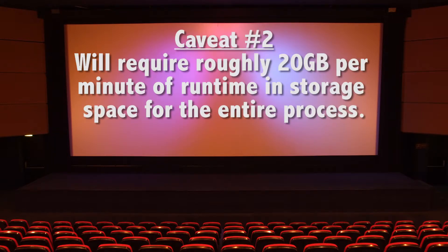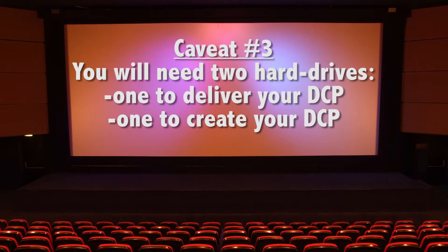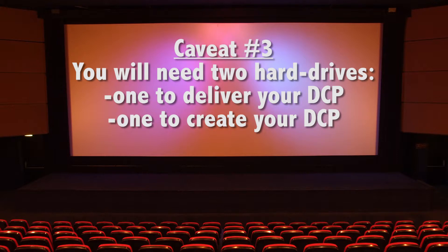Secondly, the storage requirements are large because there are numerous steps and many intermediate formats you must work in before you can create your DCP. While the final DCP you create will run about 1GB a minute of runtime, you will need roughly 20GB per minute your film runs to cover the entire process. Thirdly, you will need two hard drives. One to ship the DCP files off to venues and another for the sole purpose of creating the DCP. The latter may have to be a 3TB or 4TB hard drive.